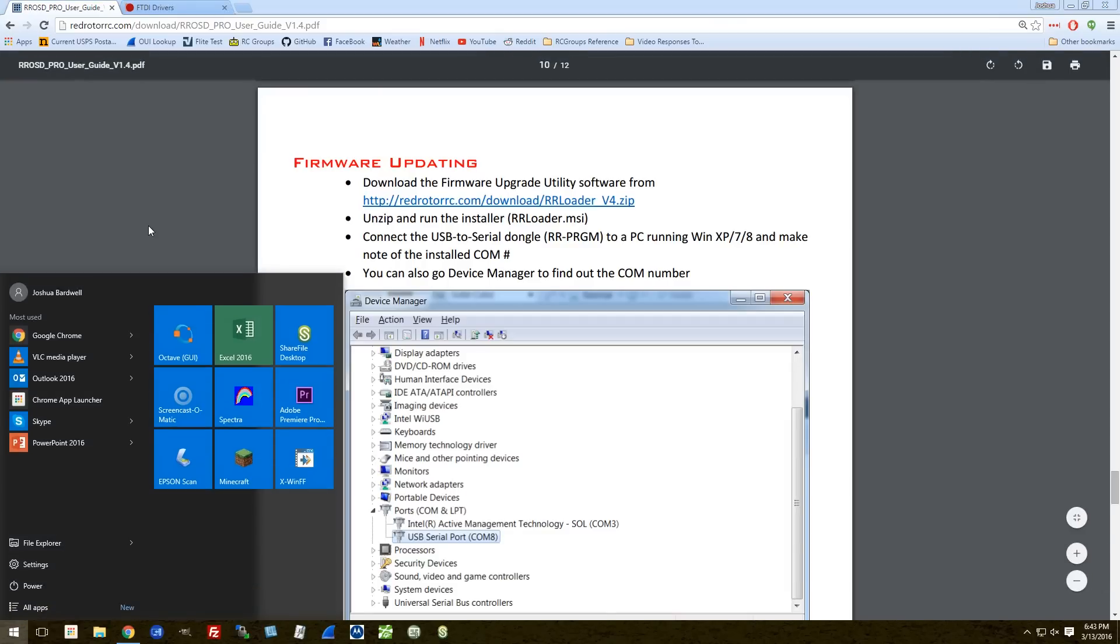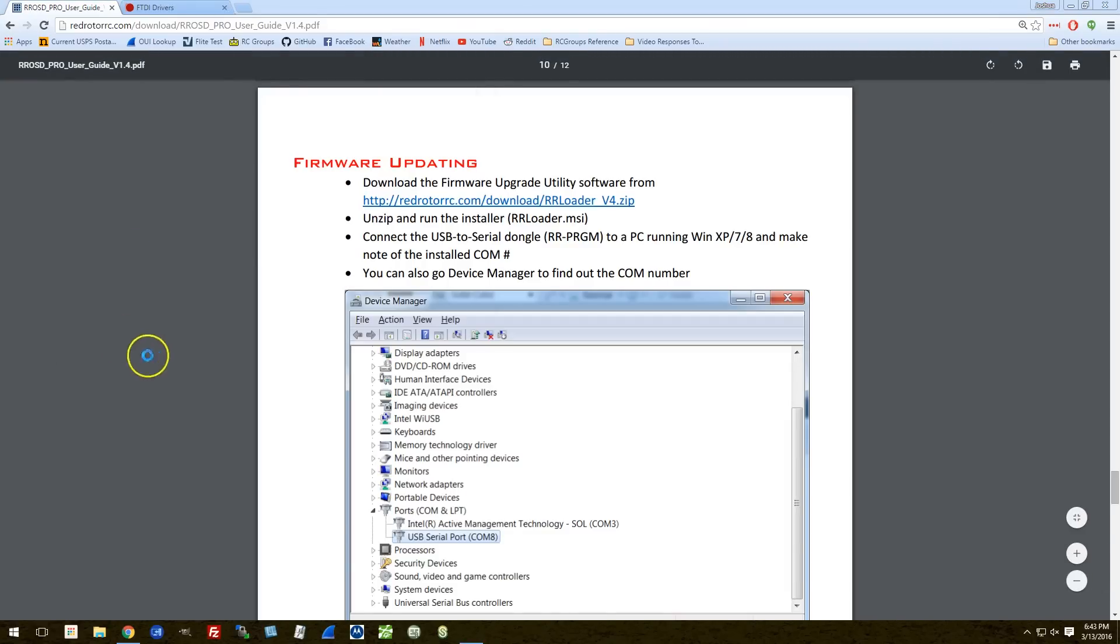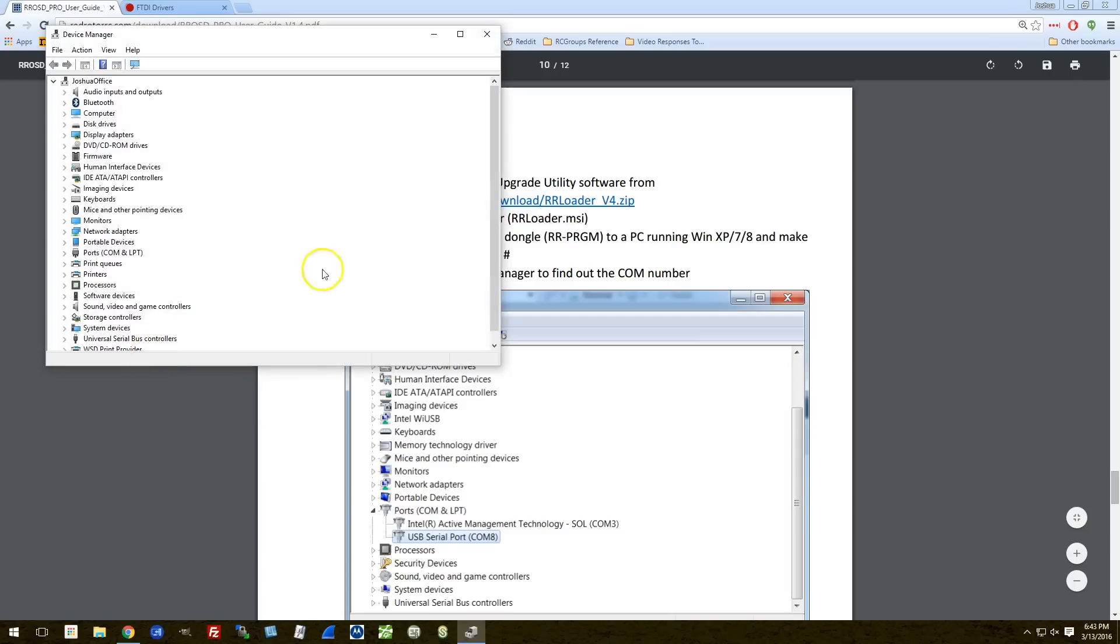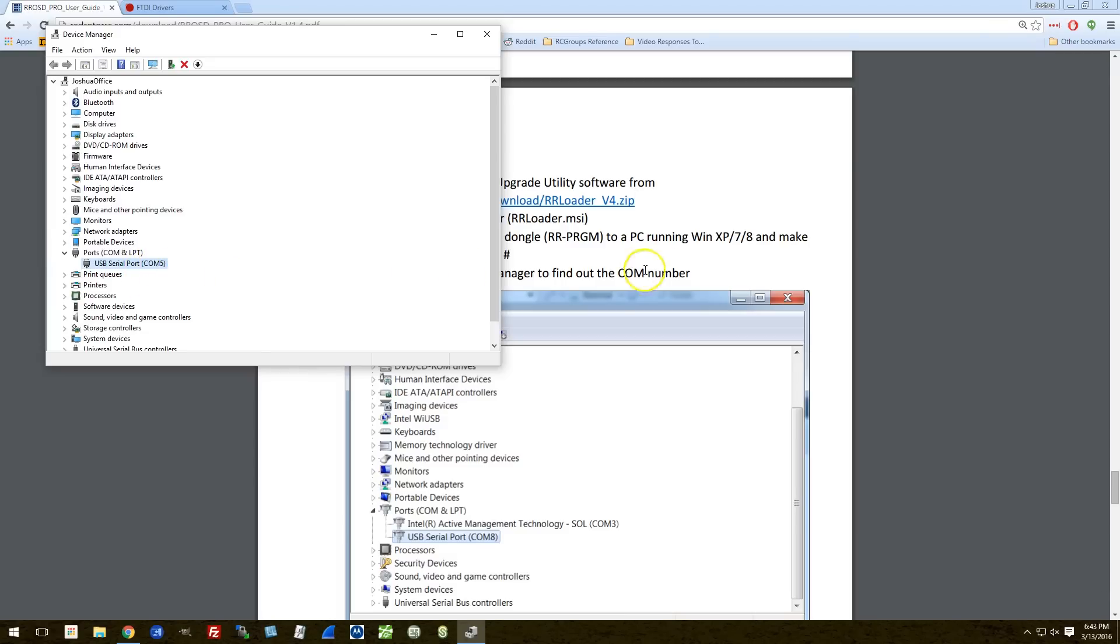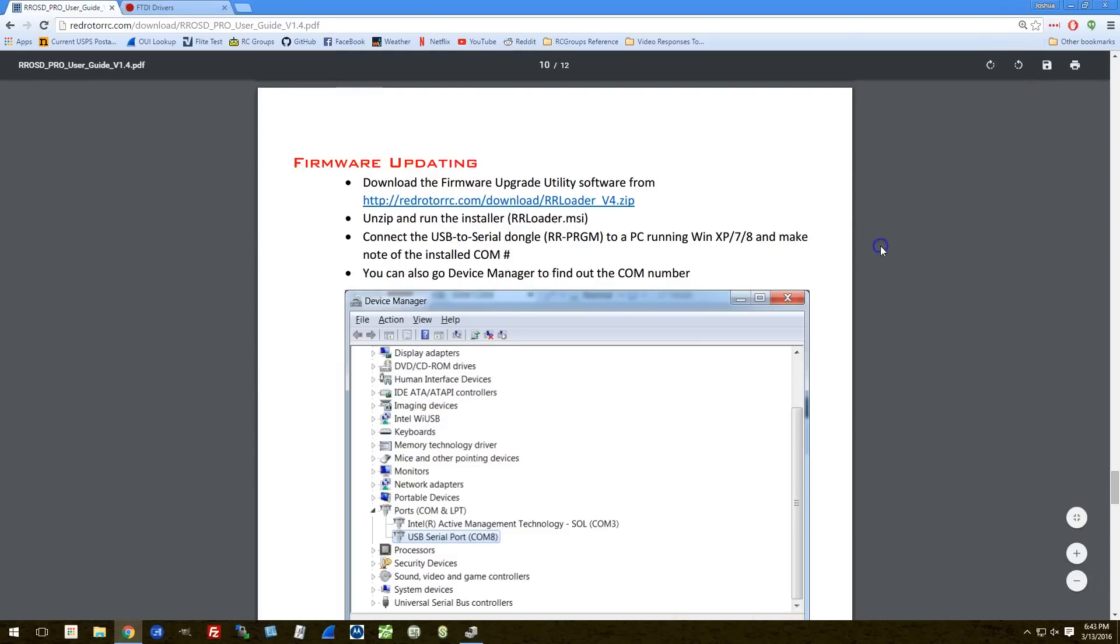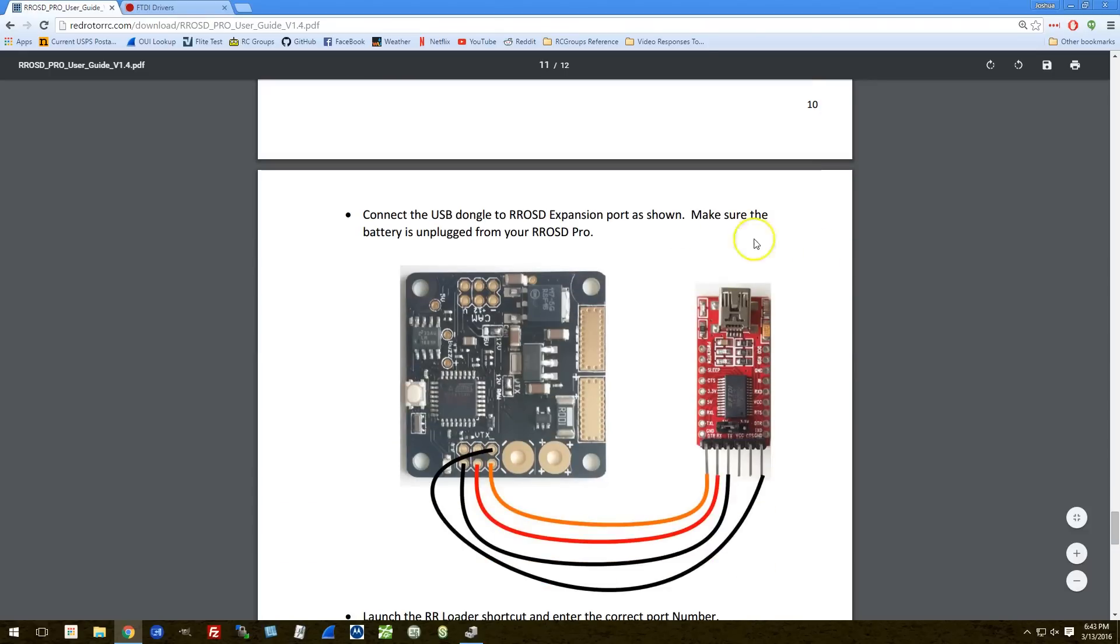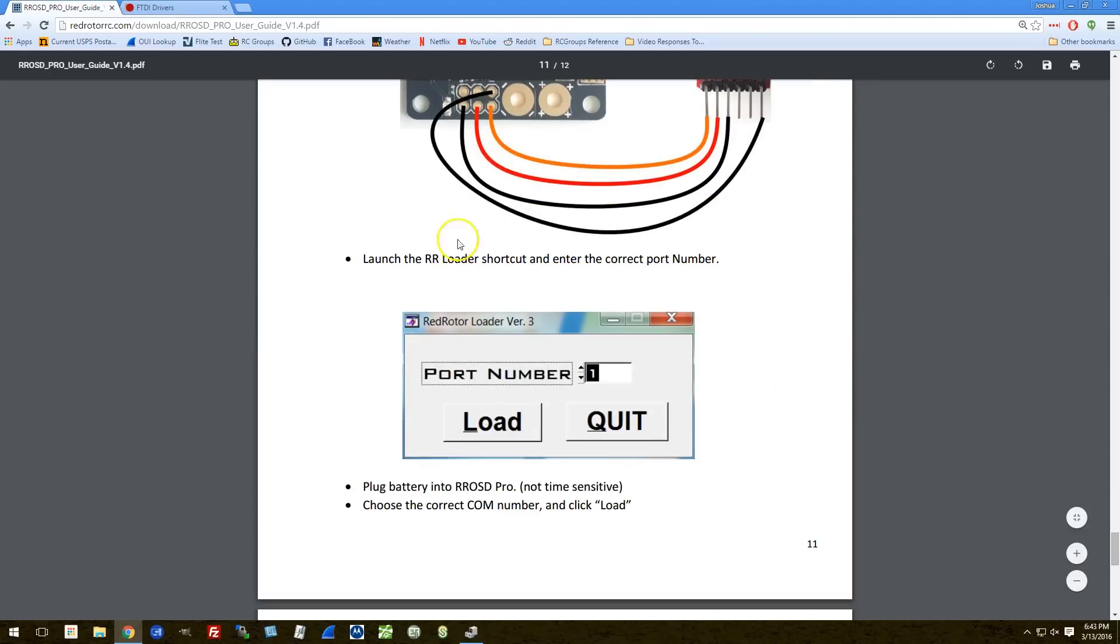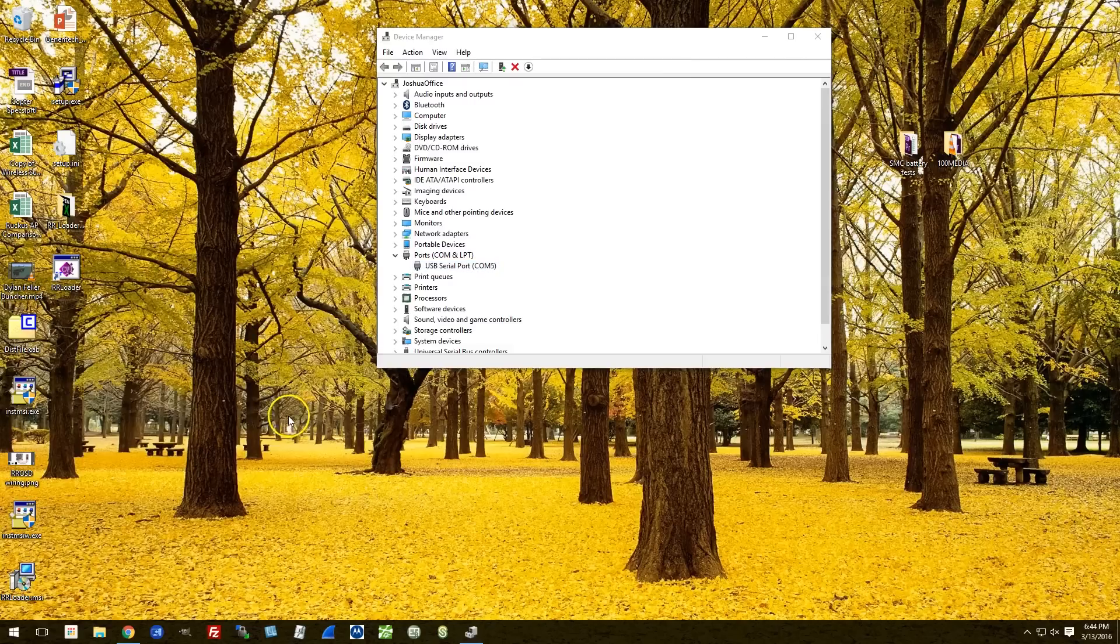We can just confirm if we go to the device manager and we look for ports here. Here is COM5. That is the only USB serial device that's there. Okay. So COM5 is the one that we're going to want to be using. The dongle is connected. And now we will launch the RR loader shortcut and enter the port number.